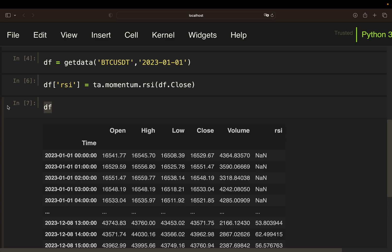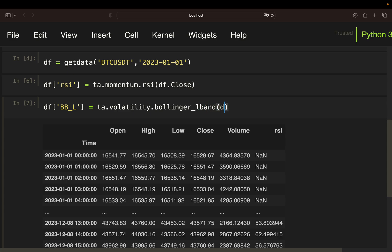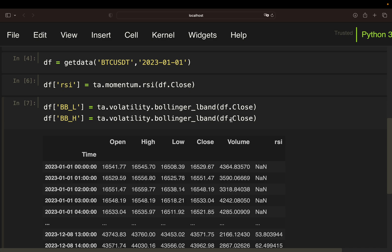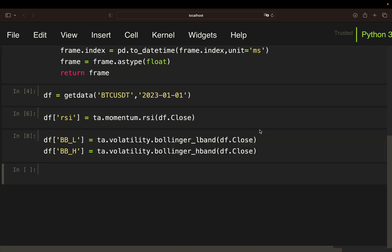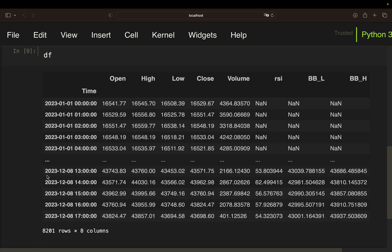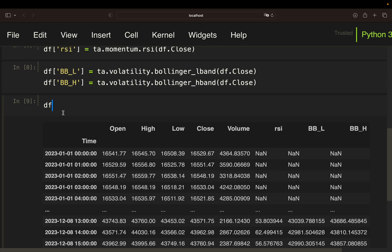Next we need the Bollinger Bands. We only need the lower and the higher band for our strategy. So I'm just creating same logic here, a new column, Bollinger Band low, using TA's library again, then the volatility functions and then the Bollinger lower band on the close again. This is also taking standard parameters here. Same story for the higher band, so just using the H band here. And then story is the exact same. So we have our columns here.